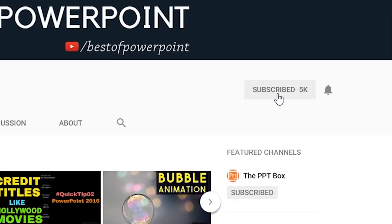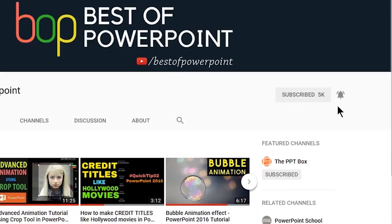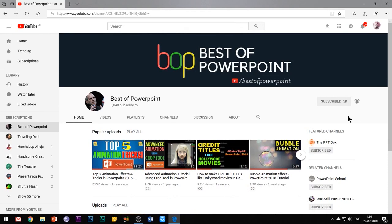Before beginning with the video, please subscribe to my channel and press the bell icon to stay updated with my latest videos.